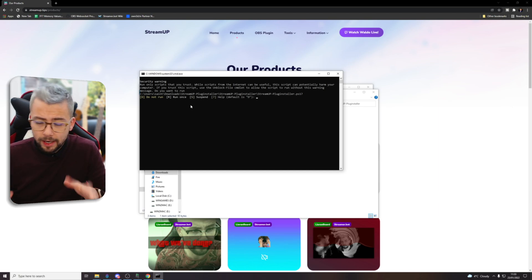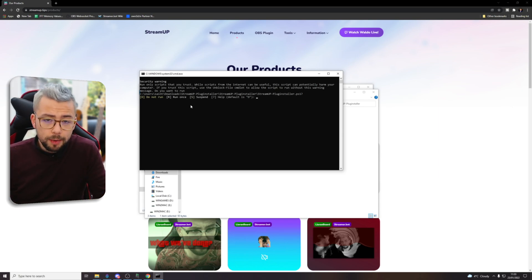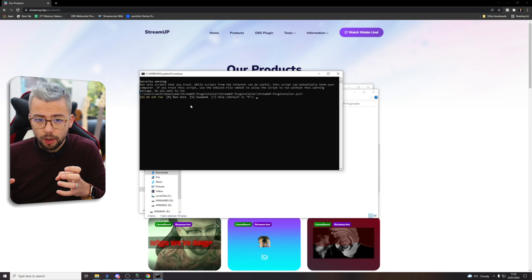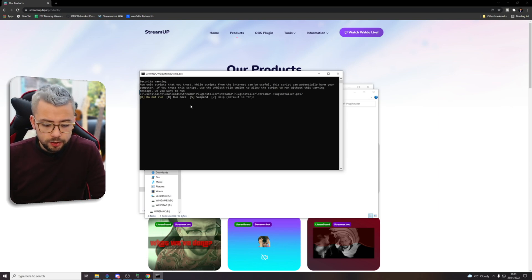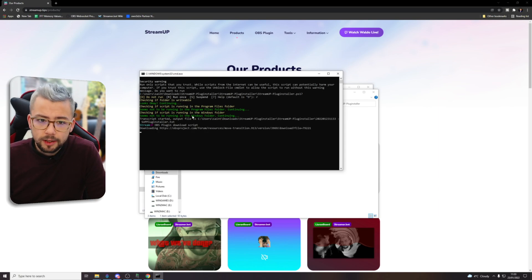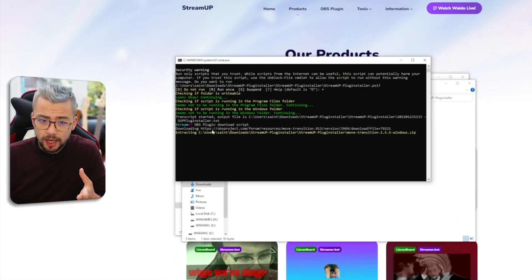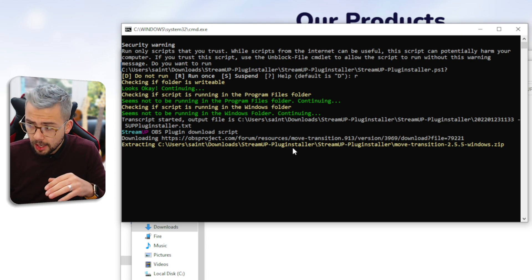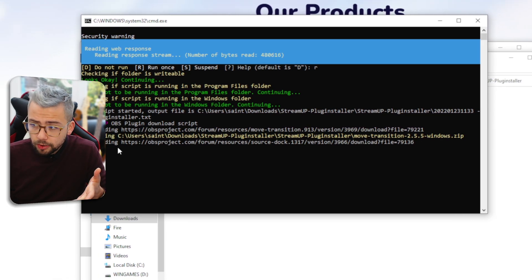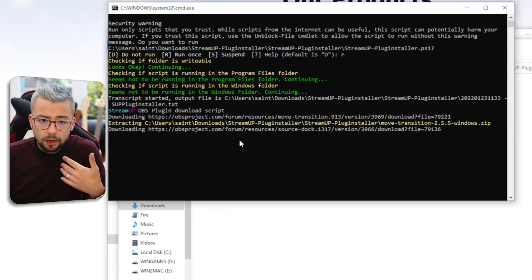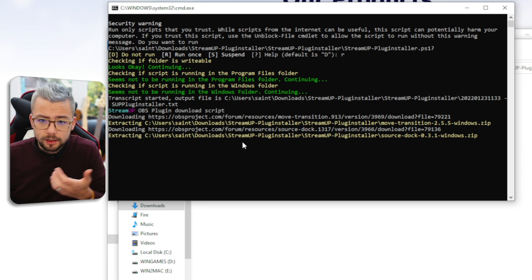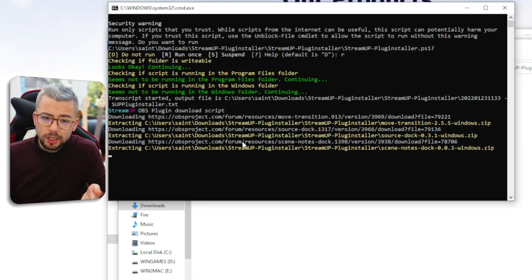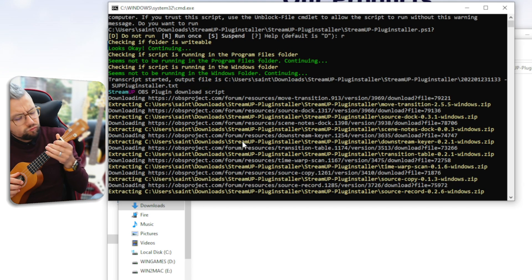This is just going to basically download all the things that we've told it to which are the OBS plugins and save them into an OBS studio folder. So I'm just going to press R and then press enter and this is going to run it. You can actually see everything that it's doing. Silverlink's done a really good job of this. So it's going to download the move transition plugin and it's just going to keep downloading all of these different plugins. It'll probably take about maybe five minutes depending on your internet.